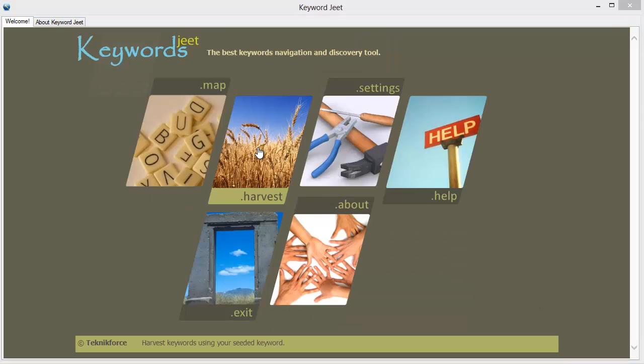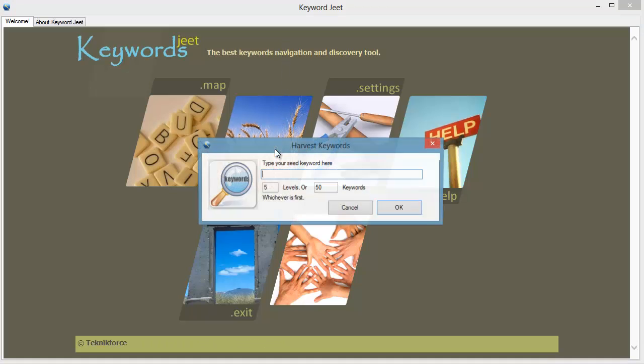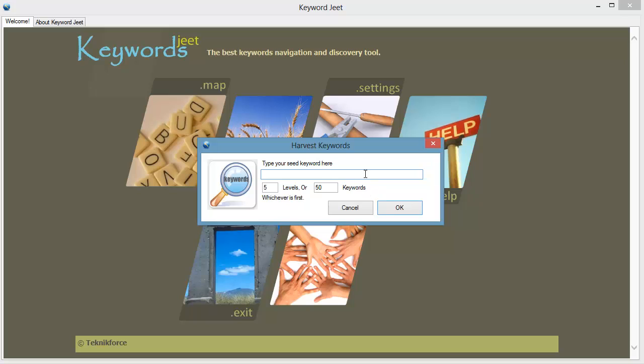Let's check out harvest. Harvest is a great way to get hundreds of keywords for your web projects. Click on the harvest button and type in your root keyword. Let's check out a new one this time. Now you can select the number of keywords you want to harvest and how deep in the keyword hierarchy you're prepared to go.